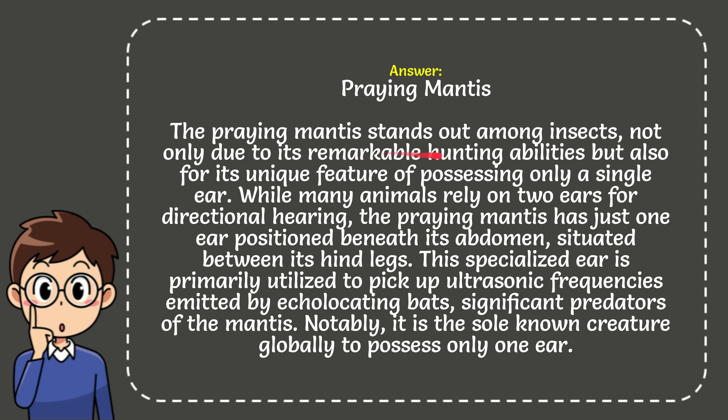not only due to its remarkable hunting abilities but also for its unique feature of possessing only a single ear. While many animals rely on two ears for directional hearing, the praying mantis has just one ear positioned beneath its abdomen, situated between its hind legs.